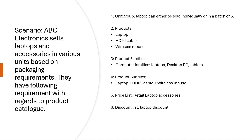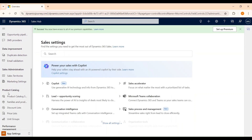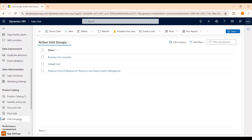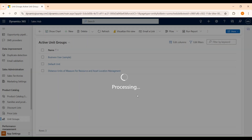Now let's try to replicate this scenario in our Dynamics 365 Sales Hub application. We are in the Sales Hub application. Let's start by creating unit groups first, as this will be needed while creating products. Let's go to Application Settings and scroll down under Product Catalogs to select Unit Groups. From the command bar, click on New. Let's give it a name — say, Laptop Unit. We need to provide the primary unit, which usually represents a single quantity of the item being sold. Let's keep it as Each. Click OK.